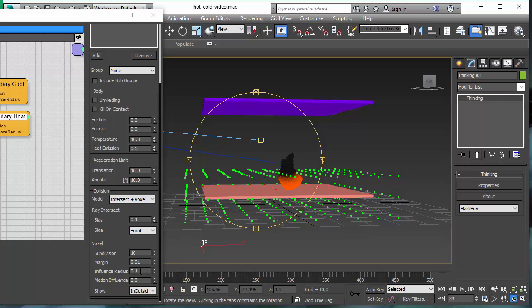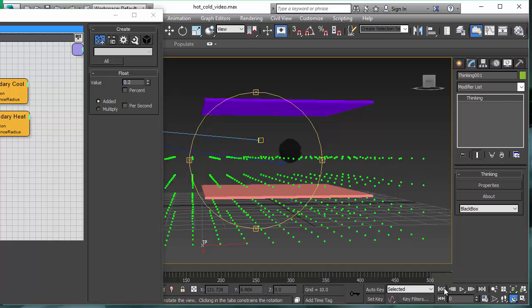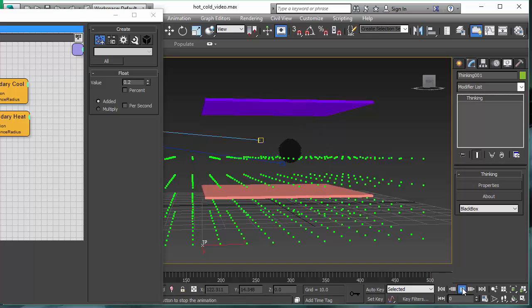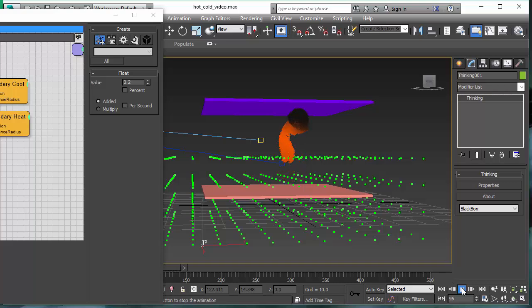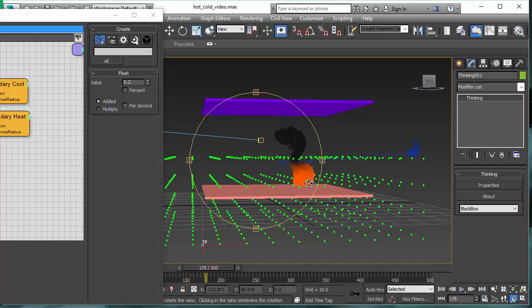These little dots you see here indicate our influence radius of the heating plate. I can increase that and you will see instantly that now the influence radius is much bigger and the heating begins much earlier. The same is true for the cooling plate as well.